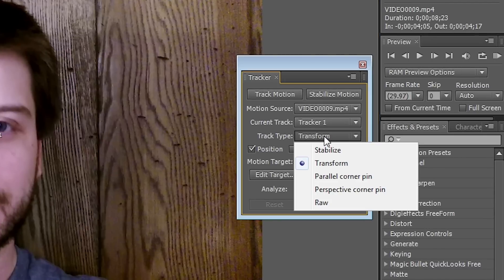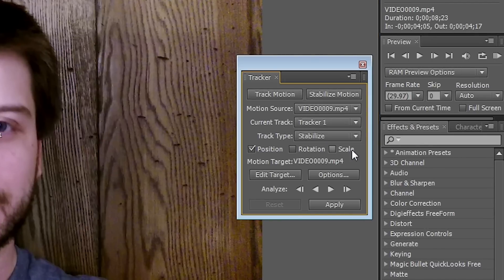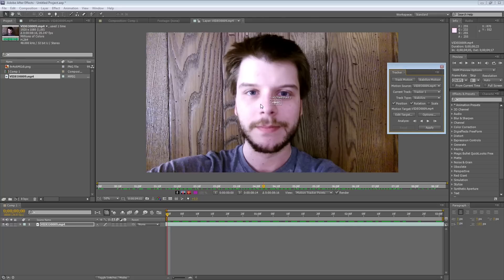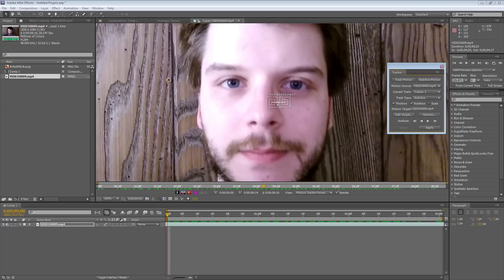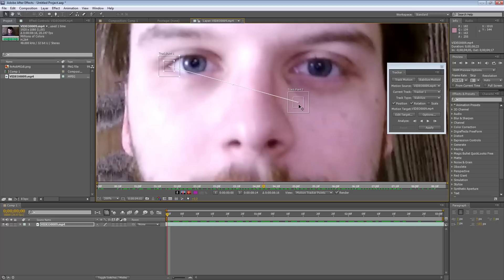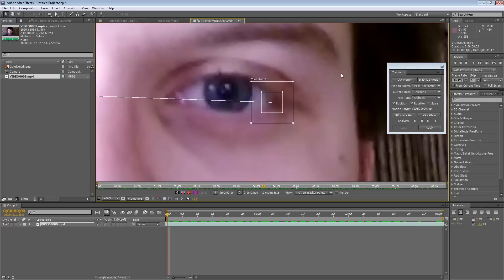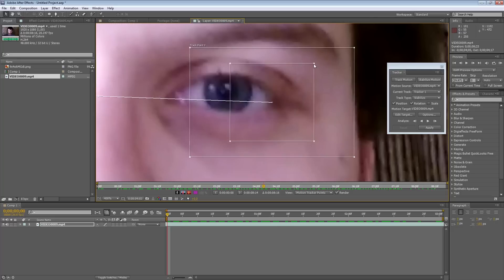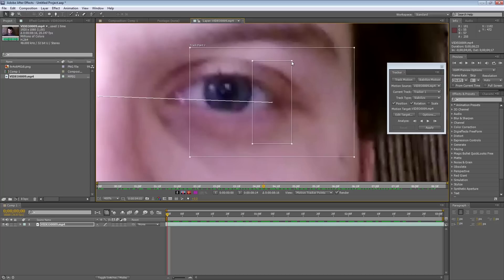And for the track type, we want to hit Stabilize, and we also want the Rotation option on, and that will give us two tracking points. So I'll put one over on the edge of my eye, and the other one at the other edge. I'm going to increase the track data about to the top of my eyelid right there, and coming down to the iris of my eye.